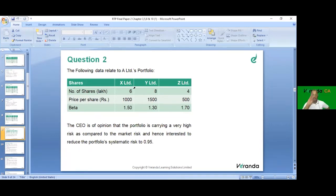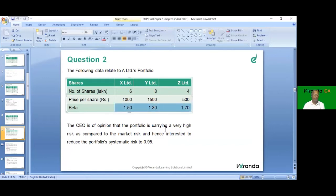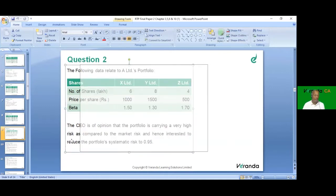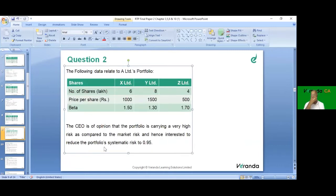The question requires: interpreting the CEO's opinion, calculating existing systematic risk of the portfolio, advising value of risk-free securities to be acquired, number of shares of each company to be disposed of, position in Nifty futures and number of contracts, and the new systematic risk if Nifty rises by 2%.